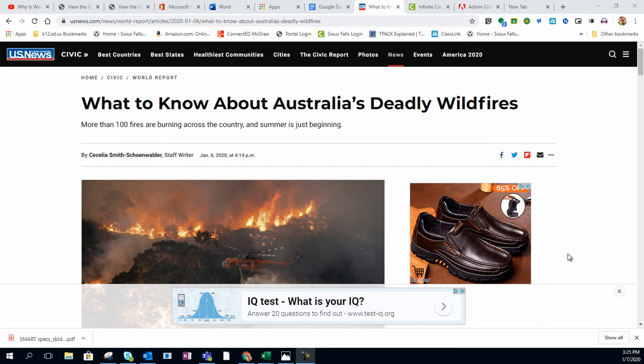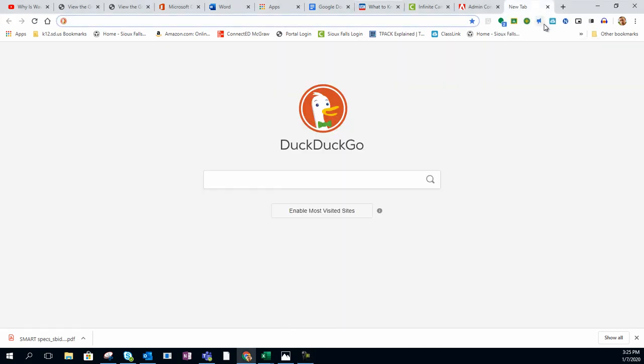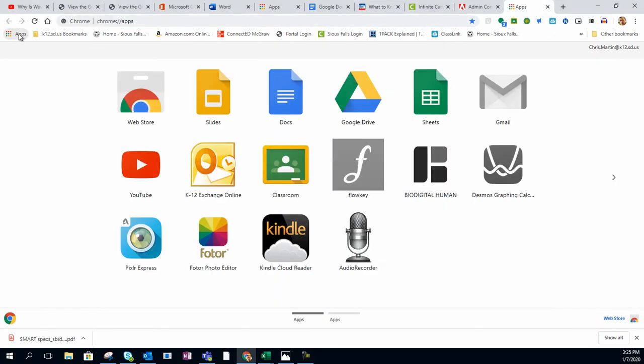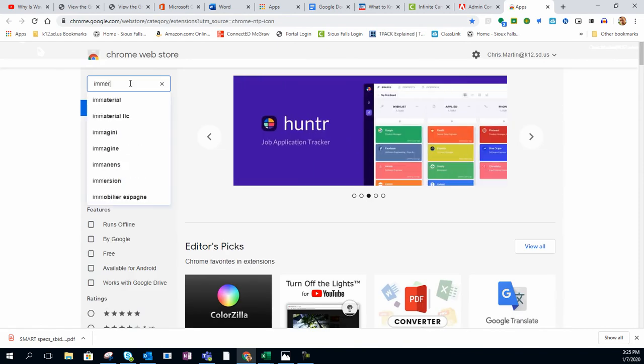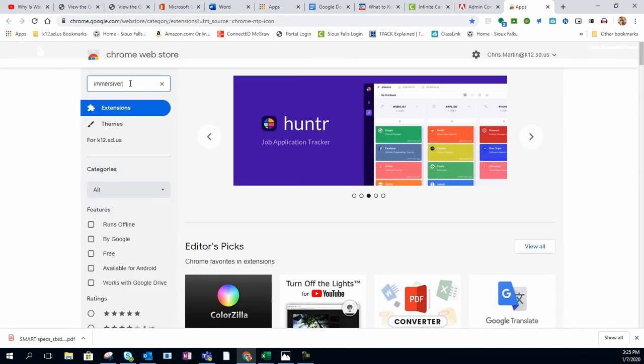First, we're going to get started on showing you how to install the Immersive Reader extension found in the web store. I'm going to open up a new tab, click on Apps, click on the web store, and type in Immersive Reader.